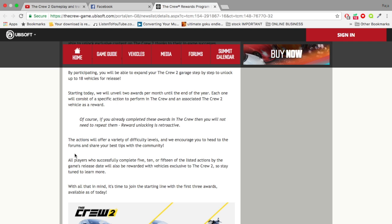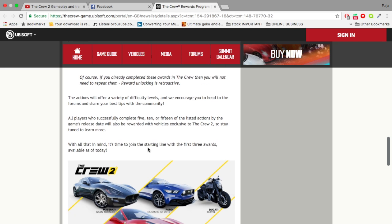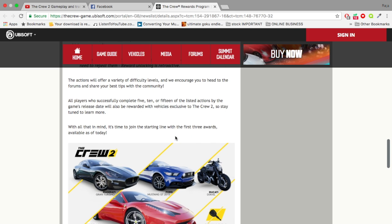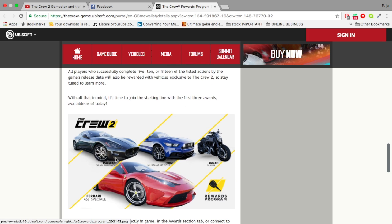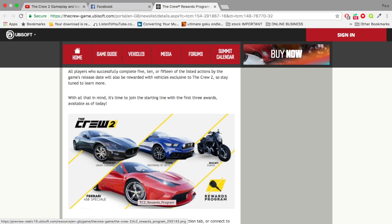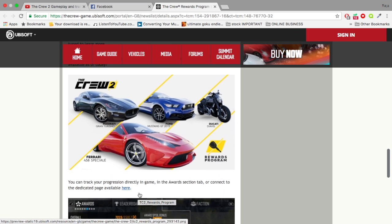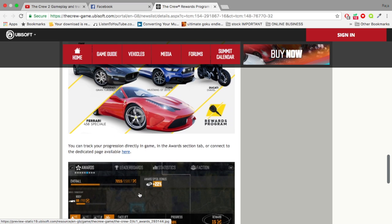The actions will offer a variety of difficulty levels. All players who successfully complete 5, 10, or 15 of the listed actions by the game's release date will also be rewarded with these vehicles exclusive to The Crew 2. They've shown a bunch of vehicles - we've got a Maserati, a Mustang, a Ducati, and a Ferrari. I wish they said we'd get the Pagani Huayra for free because that car's a beast.